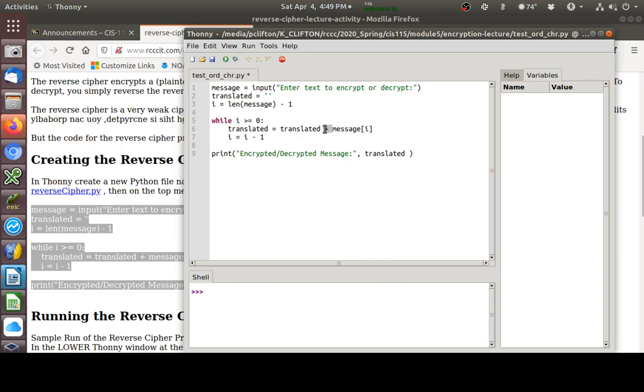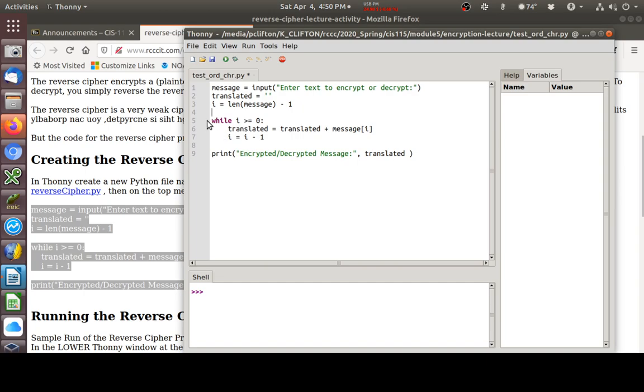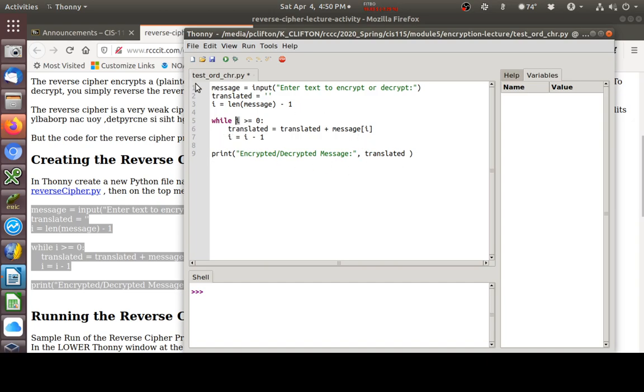This is going to grab one character from that string that we captured here. It's going to scotch tape that one character to this translated string, which we said has nothing in it the first time through. This while loop, if you'll notice, it's bumping I down by one each time through the loop. Each time, the number I is going to decrease by one. As we roll through here, the effect of all this code is going to be to reverse whatever we type in.